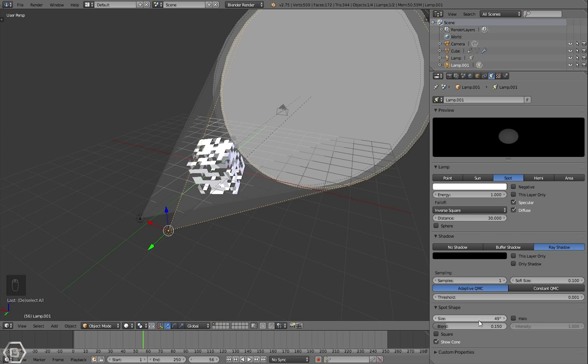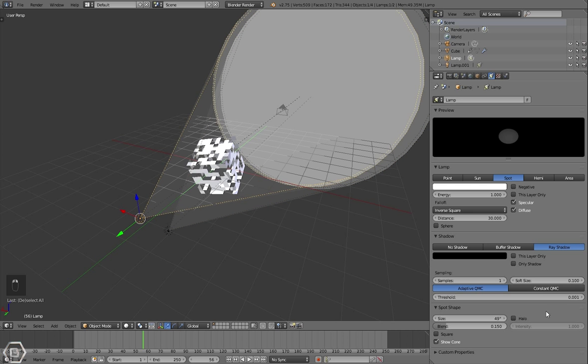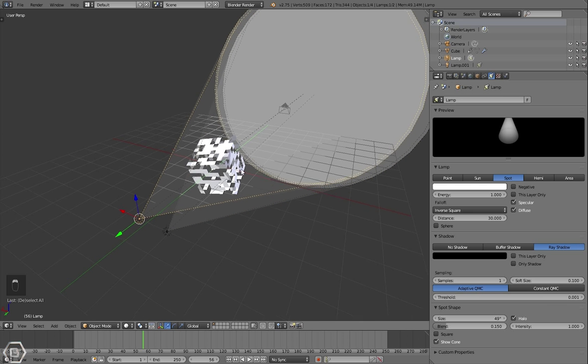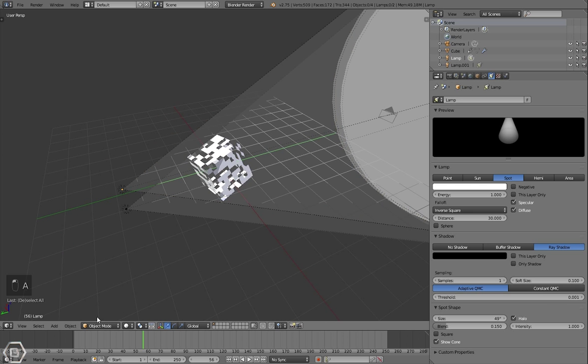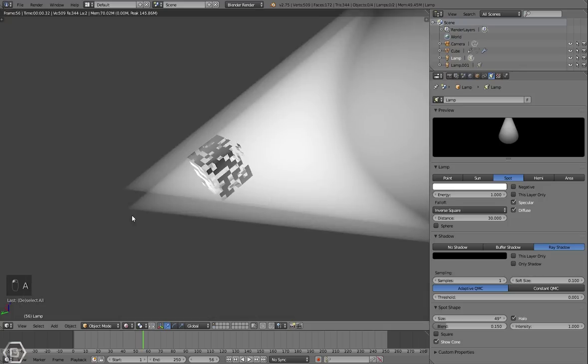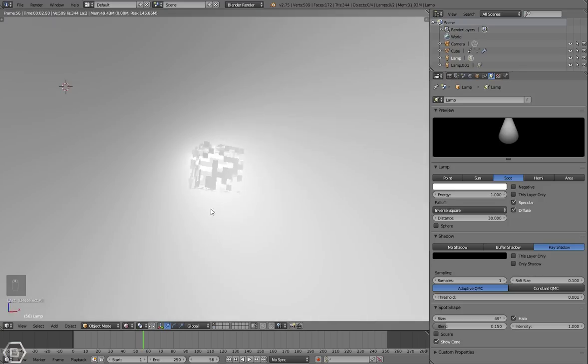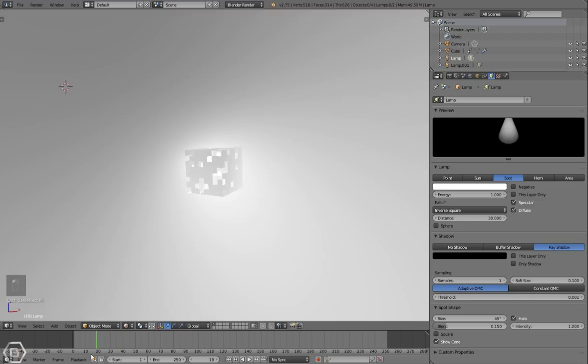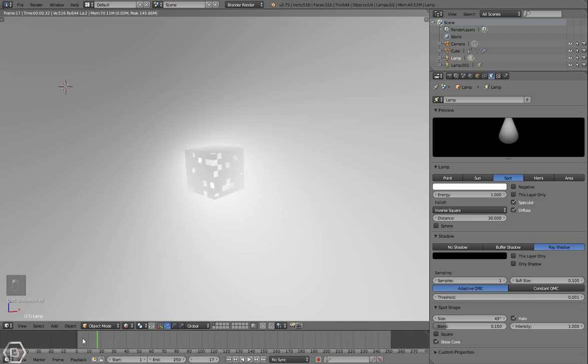Let's select halo. I forgot about that, sorry. We needed to turn on halo. I didn't do that. So now it will create that halo effect that we were looking for in the first place.